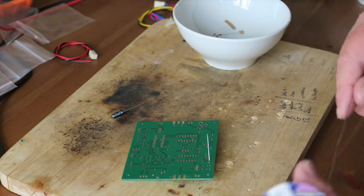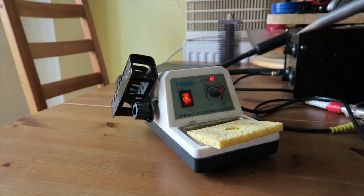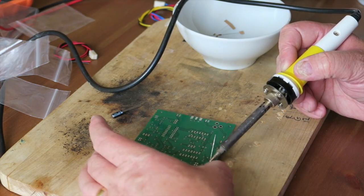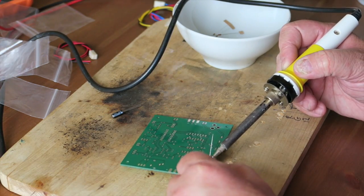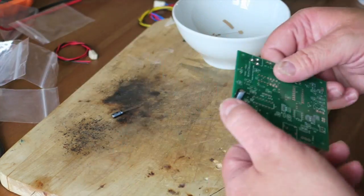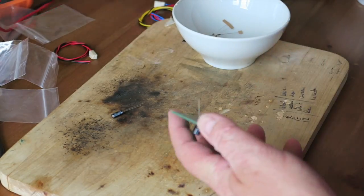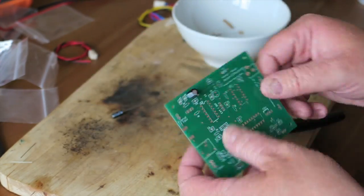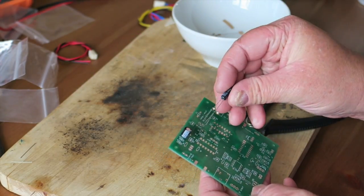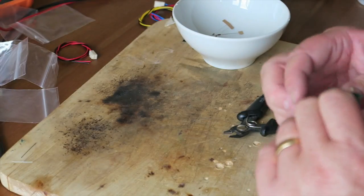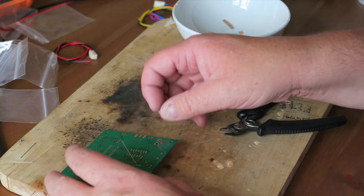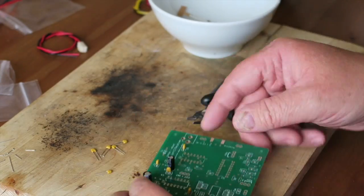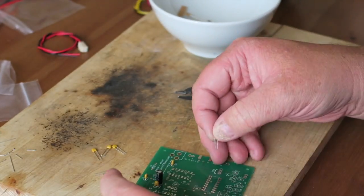With every component I put in, I bend the legs over and solder in place. Check to make sure the solder is okay, it's all good, and trim the legs off. Repeat until complete - there's two electrolytics and two bead capacitors in place.